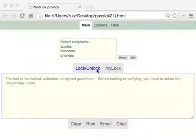I'm Francisco Ruiz, the author of PassLock Privacy App. In this video, I'm going to show you how to invite others to join you in PassLock.